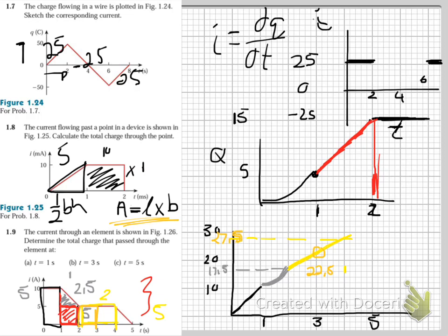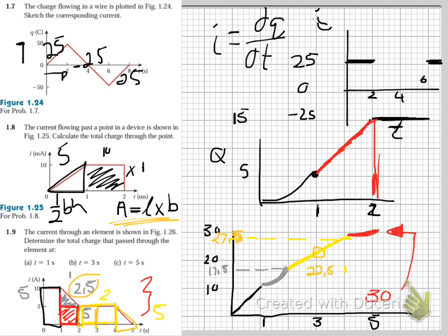Then we've got another half base times height giving us a parabola going up by 2.5. So at 5 seconds we are going to have 30. That is 30 — that point right there. Just some basic math, nothing really happening here — all W158, high school math, nothing new.